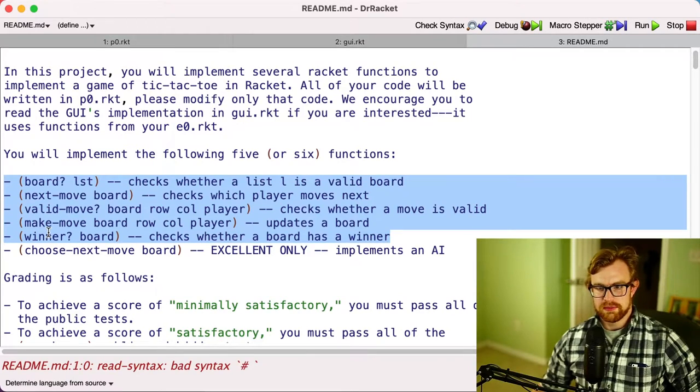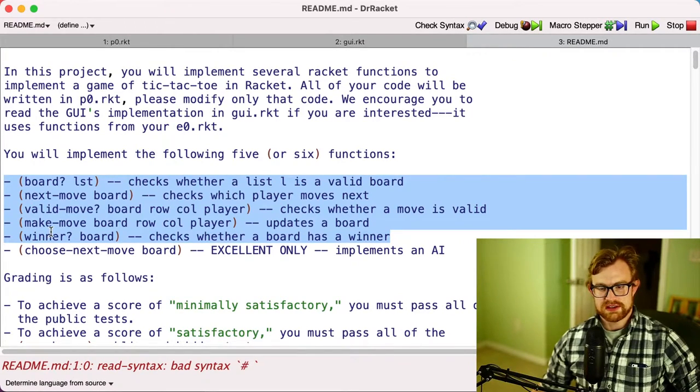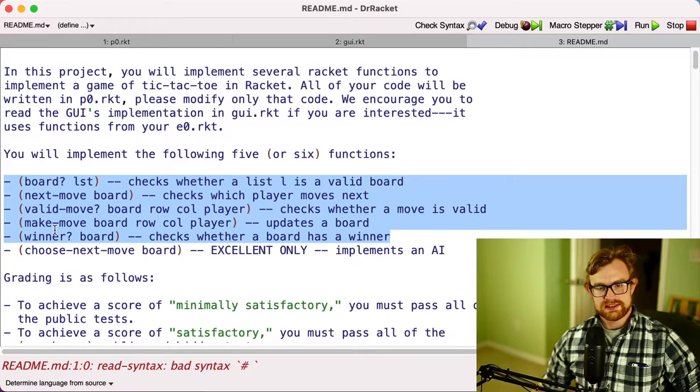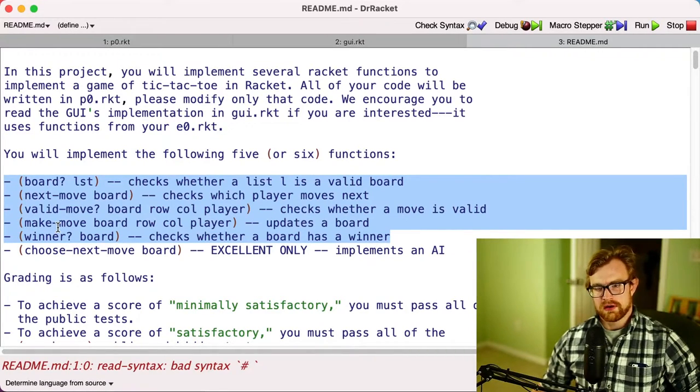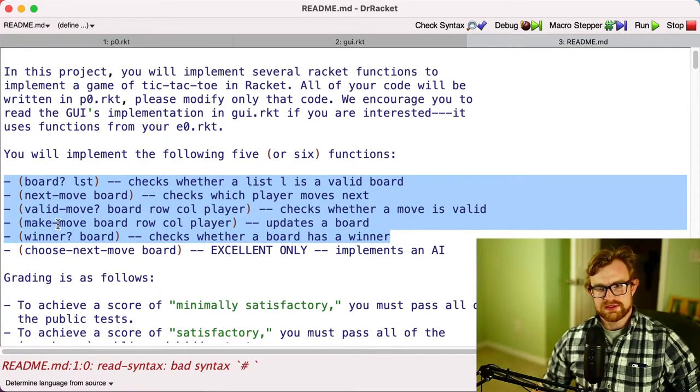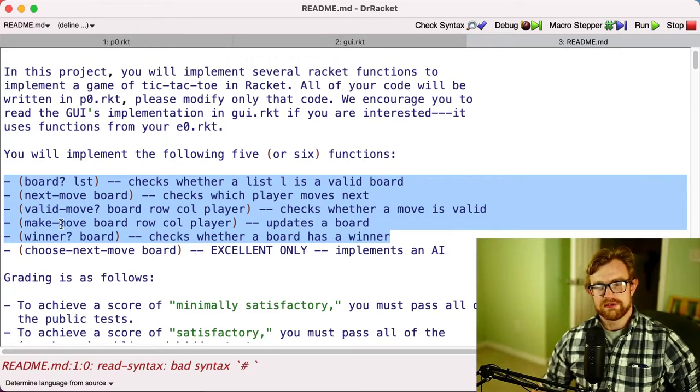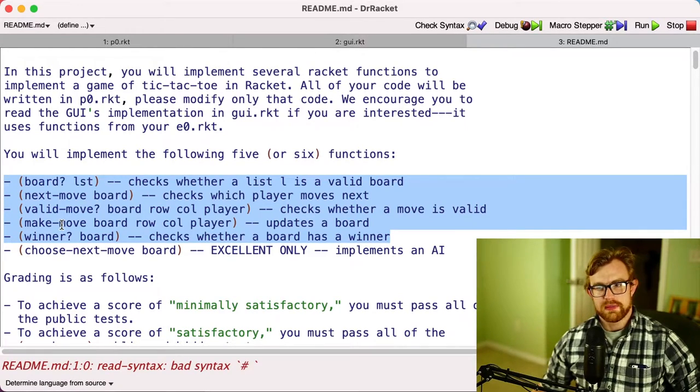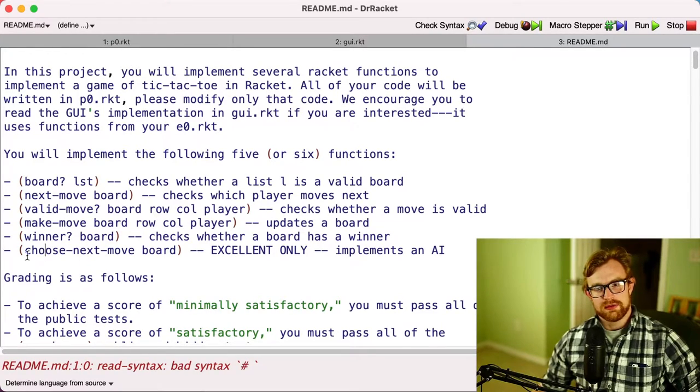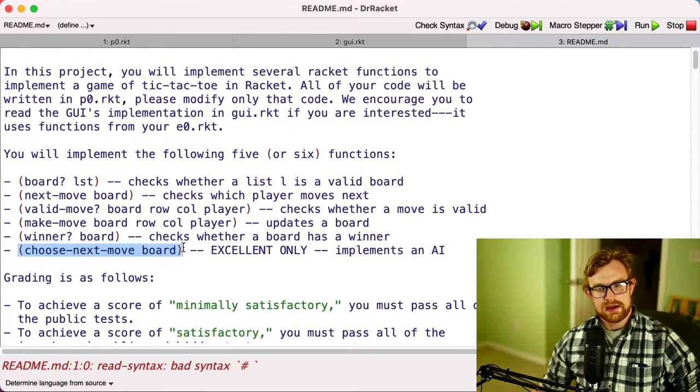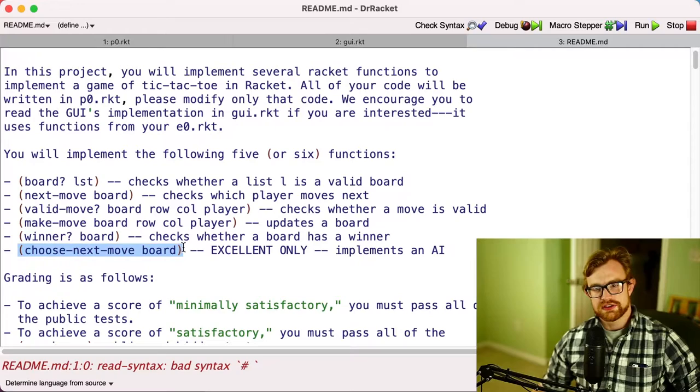You're going to have to implement those for three by three games of tic-tac-toe. And if you want to get a satisfactory grade, you're going to have to implement them for n by n games of tic-tac-toe, so not just three by three, you'll have to consider the arbitrary n by n case.